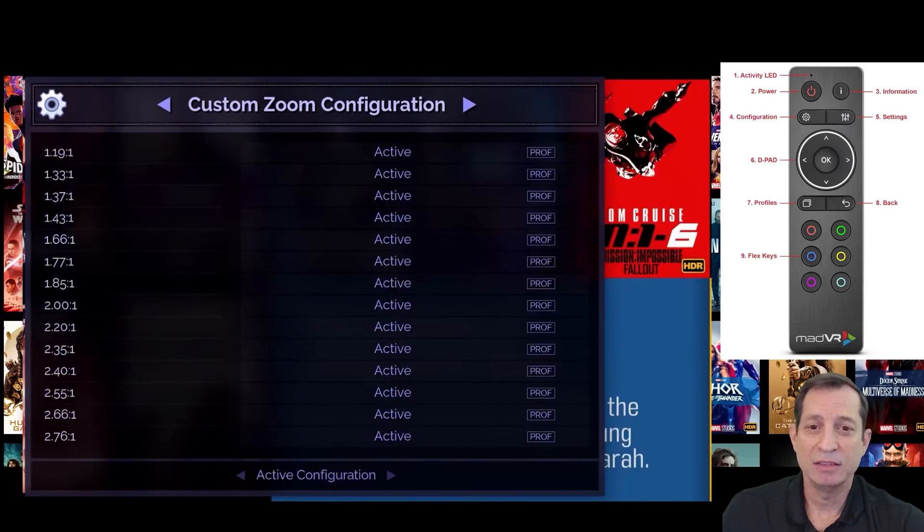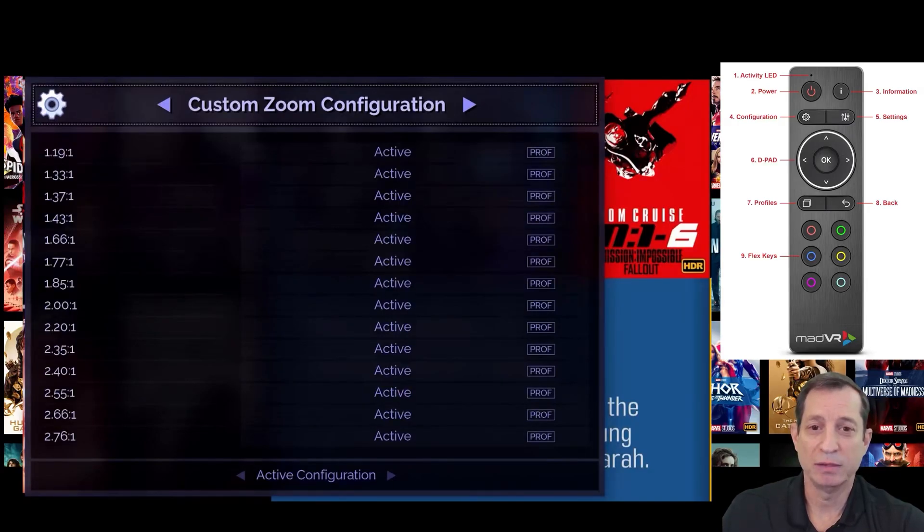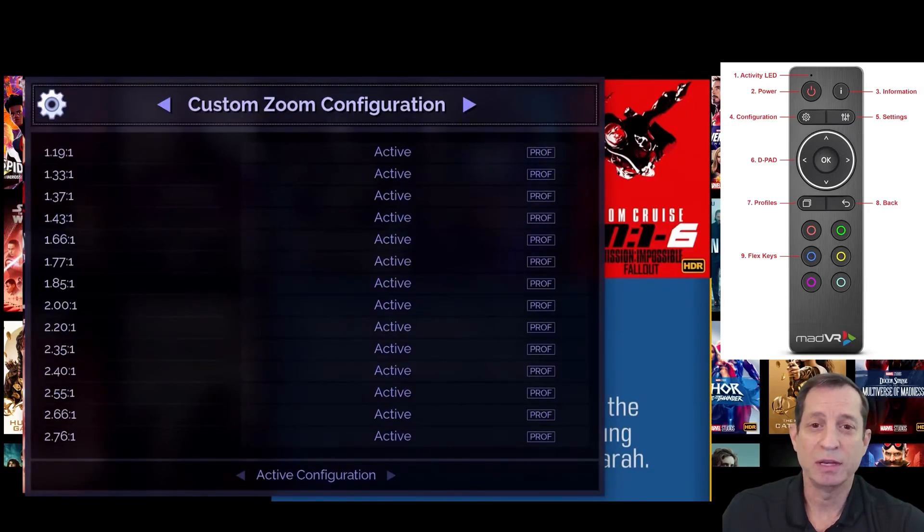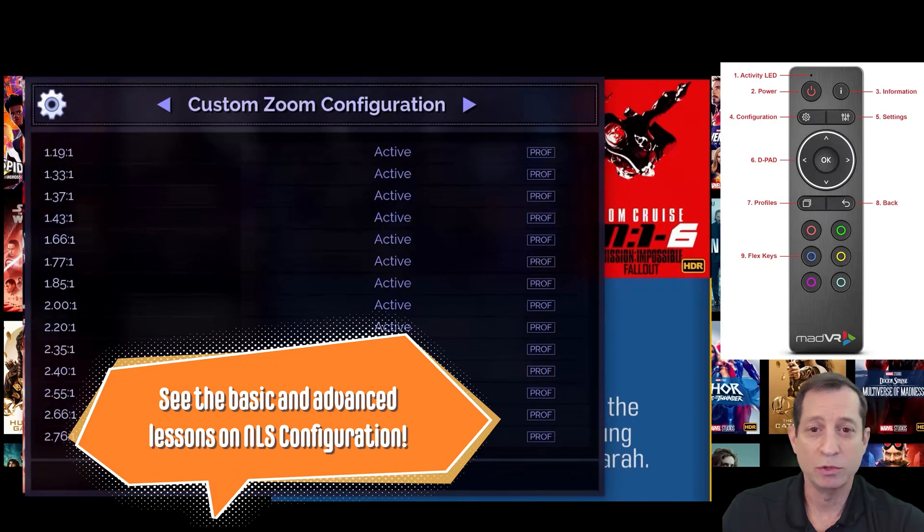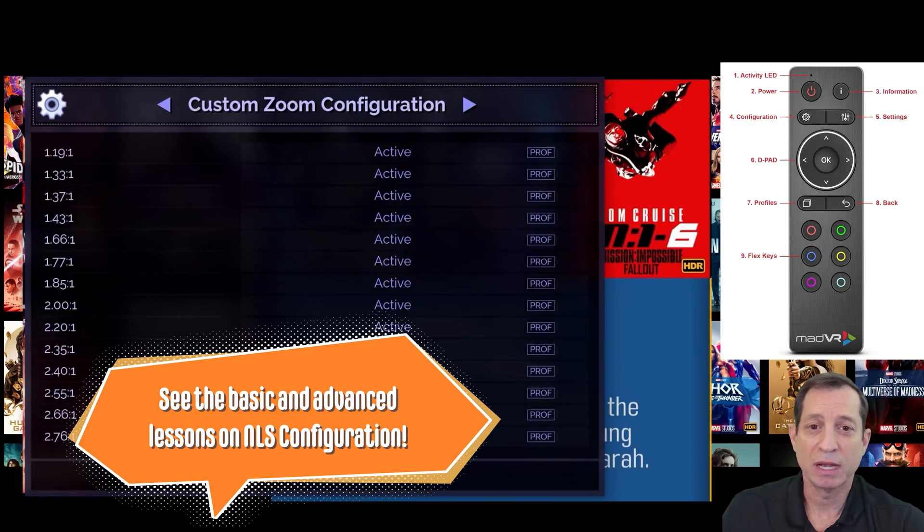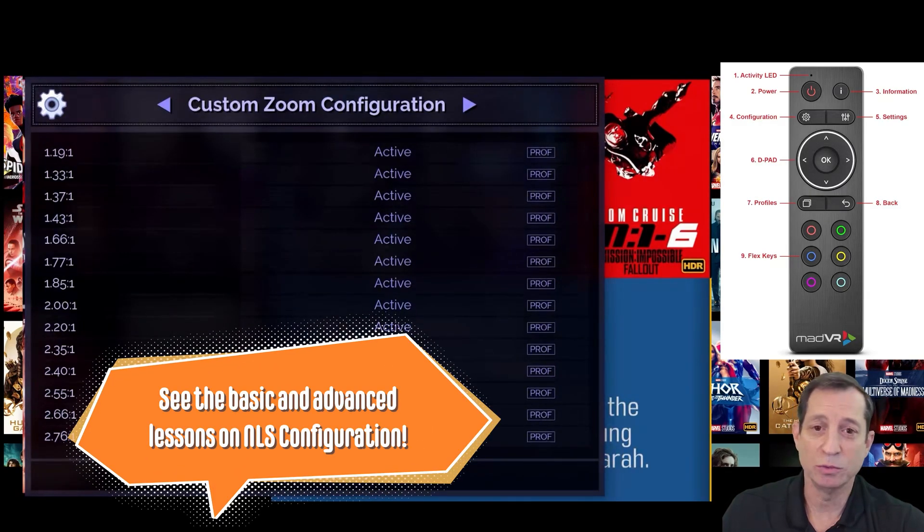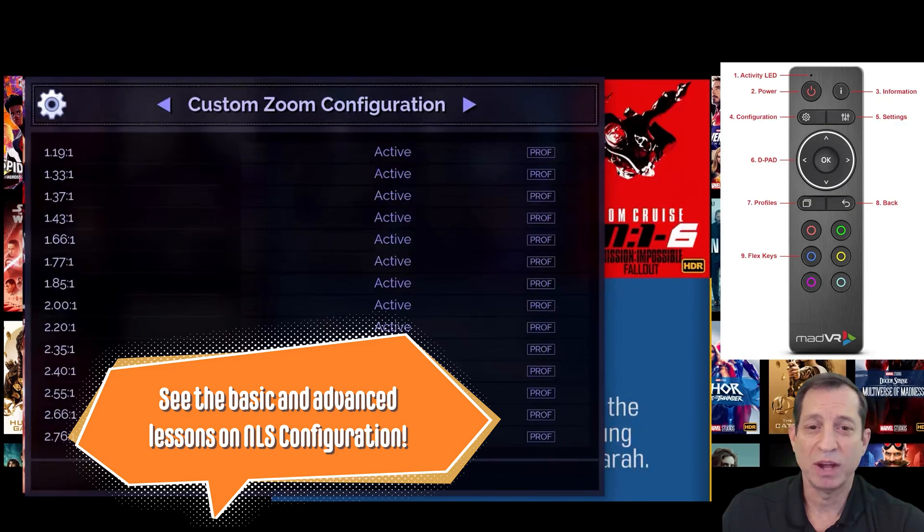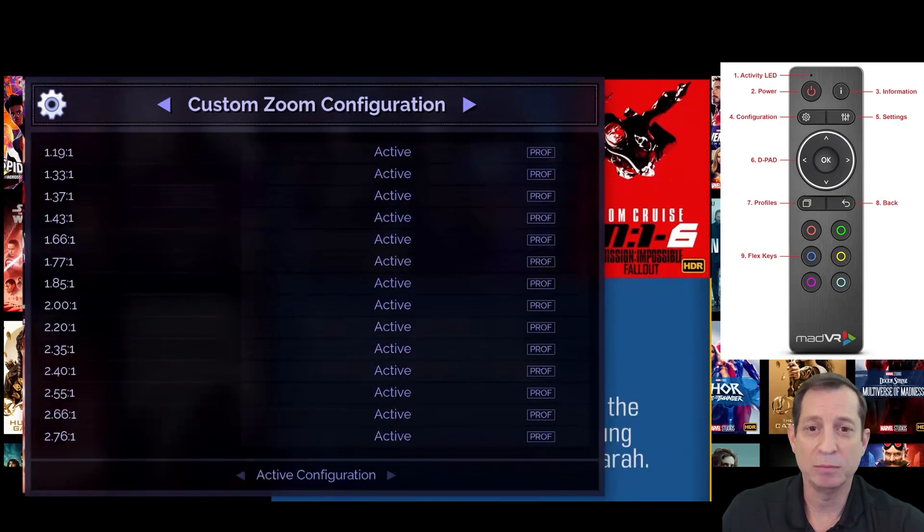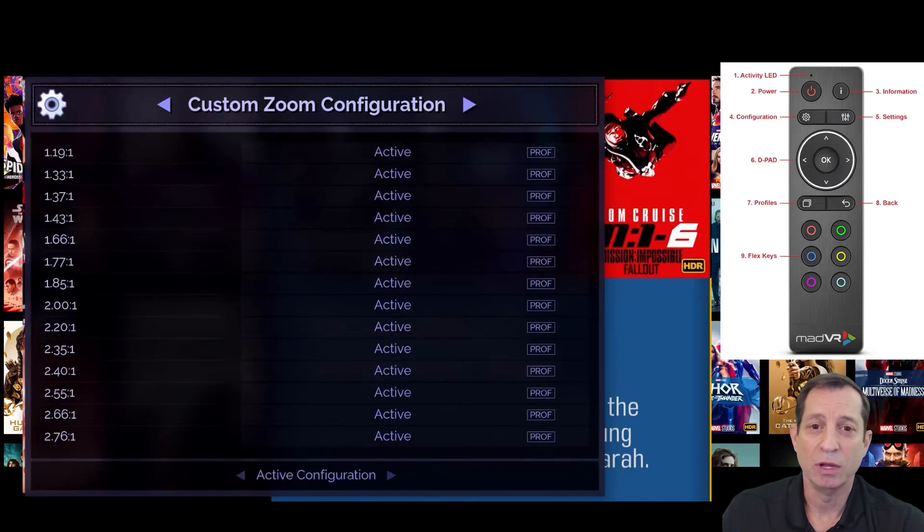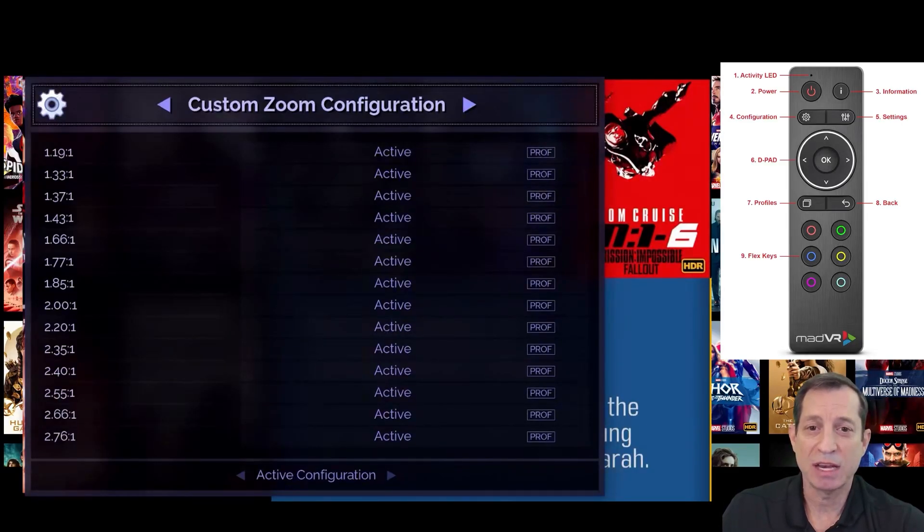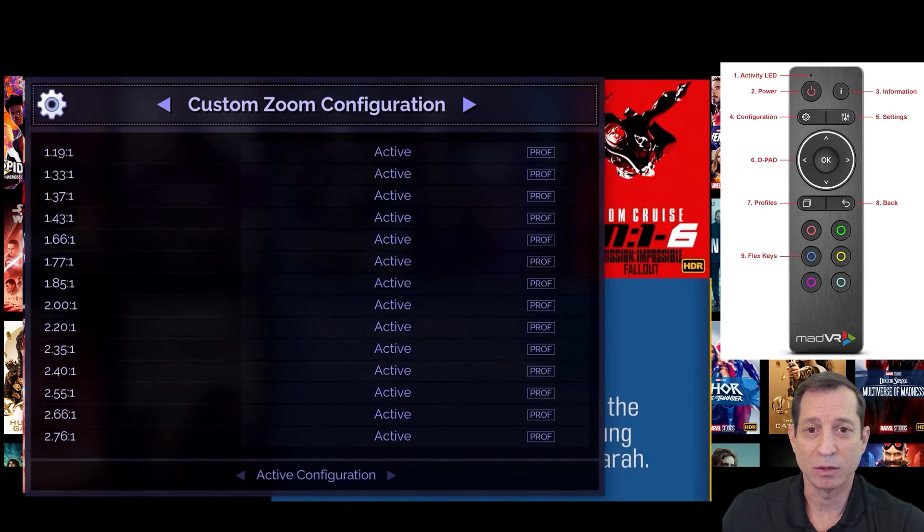Next is a custom zoom configuration page. This is where you can configure the non-linear stretch, also known as NLS, which can be a combination of stretch and zoom. This provides a great deal of flexibility in how you like to minimize or even black bars. Note, you can easily assign different settings for every aspect ratio, like listed here.